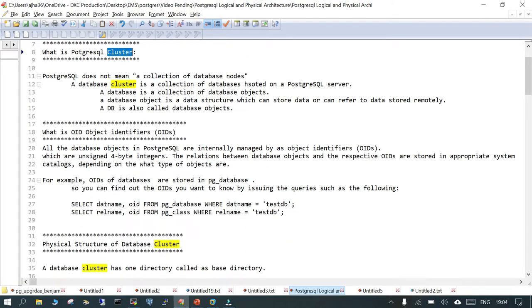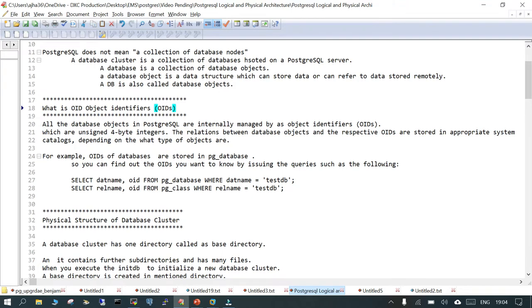Moving on, we are going to discuss what is an OID — Object Identifier. In PostgreSQL, objects inside the database are stored as object identifiers. They are just four-byte integers that hold some kinds of relationships. Let me quickly show you how it works — let us create one database and then we will see what the OID of that particular database looks like.